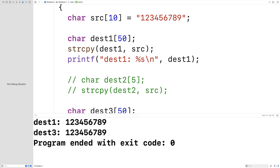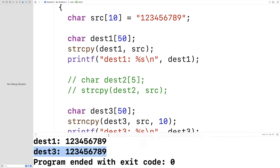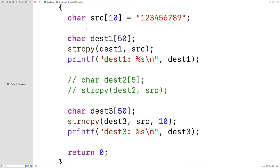dest3 is 1, 2, 3, 4, 5, 6, 7, 8, 9—working as expected. We copied 10 characters from source into dest3 and got back the original string.